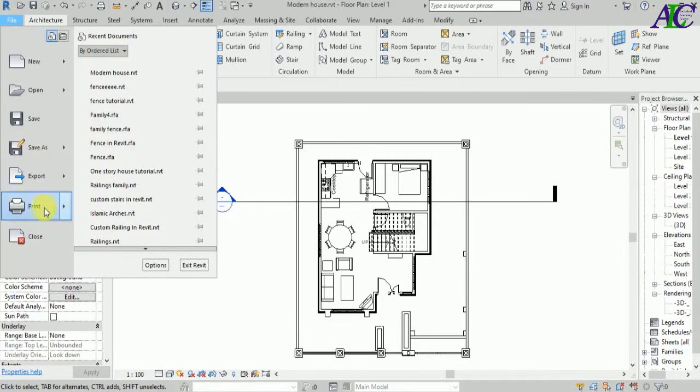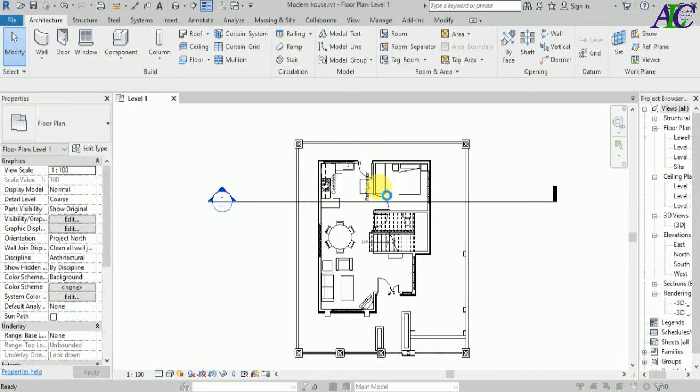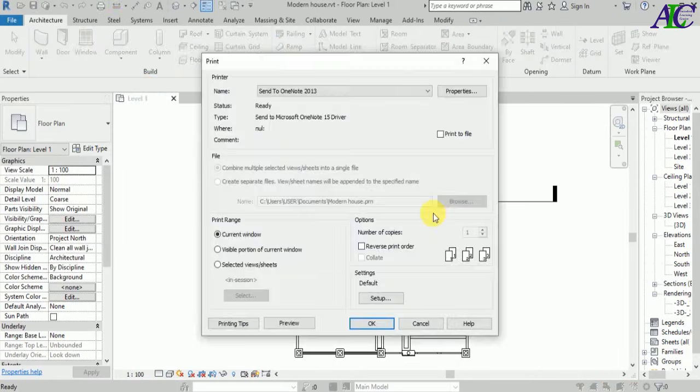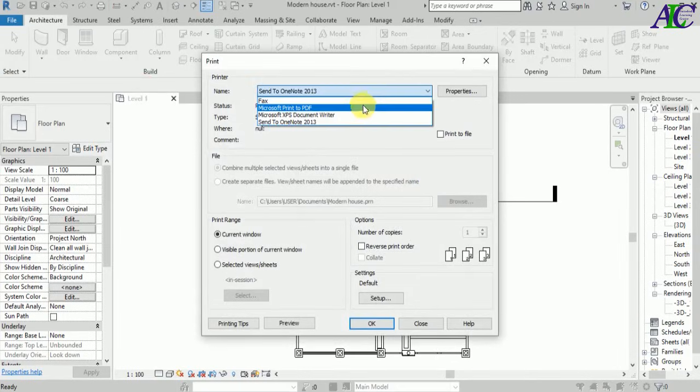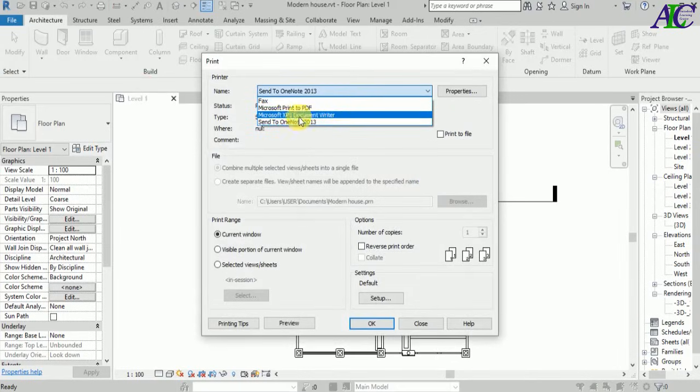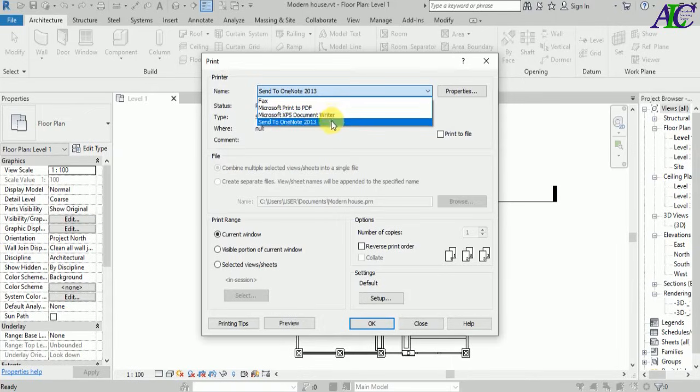...to the file menu, and then from here select Print. And from here select something that will print to PDF.